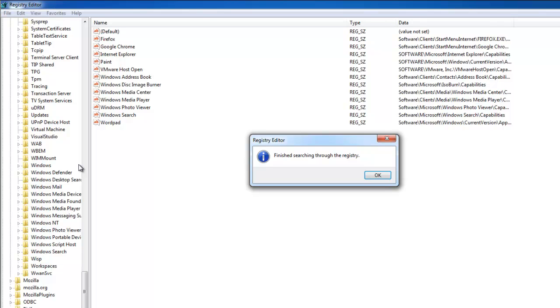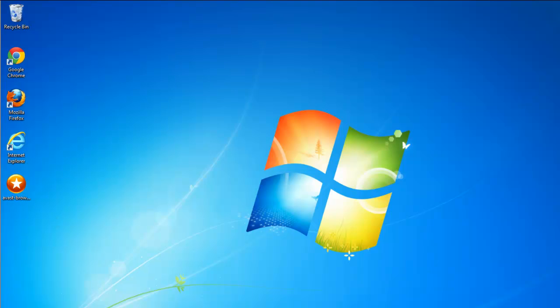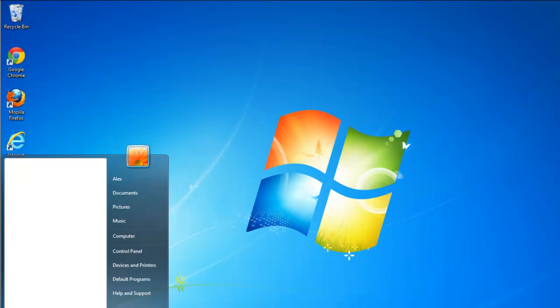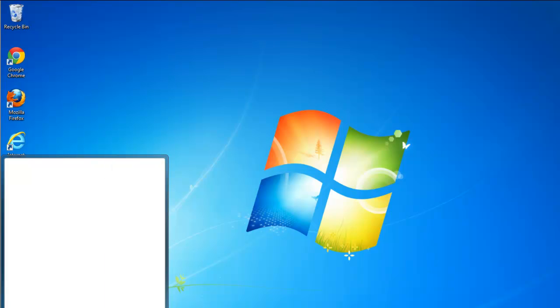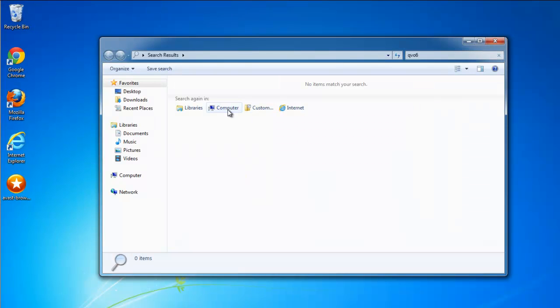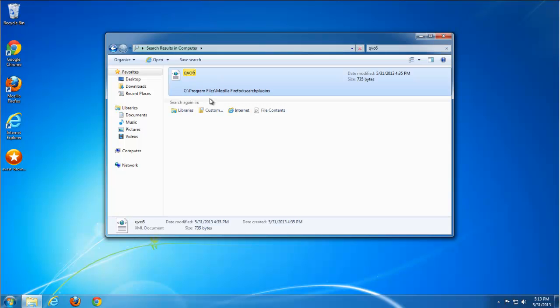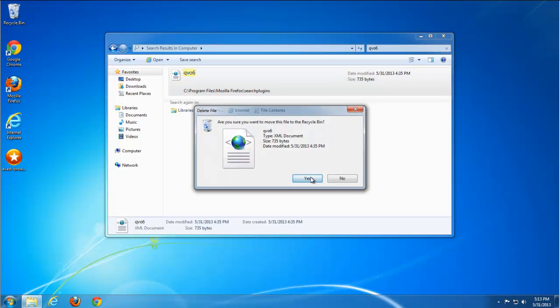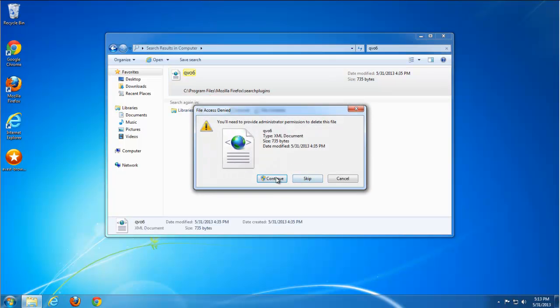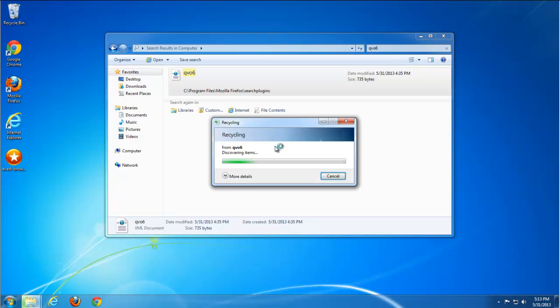I also in such cases do a search on the hard drive computer. Just type Q06 in the search box and search in your computer. Possibly several files will be found. In my case, one file. I will remove it. And that's basically it.